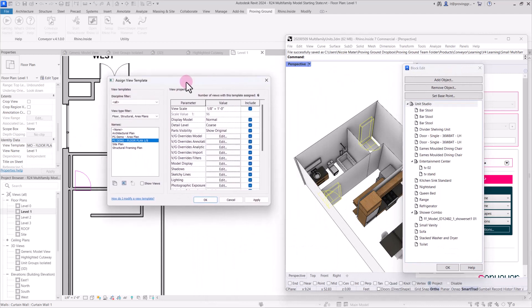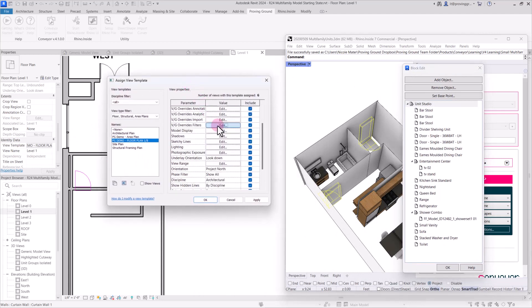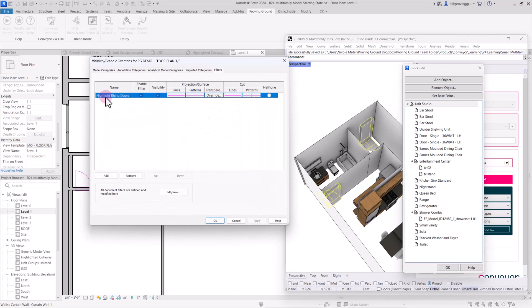If I jump into a floor plan, we can see these doors. And I have a filter set up on this view type, which I can show you very quickly. So here is the filter. What we're doing here is we're just highlighting any type of door that's coming in with a Rhino GUID. And this is just going to be a way that I can quickly assess as I'm importing these things, which of the elements will need to be replaced.